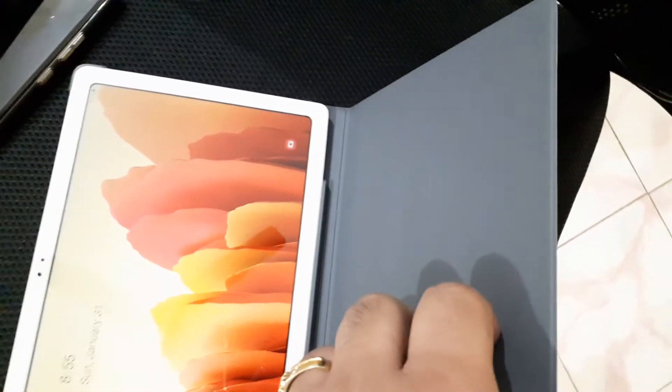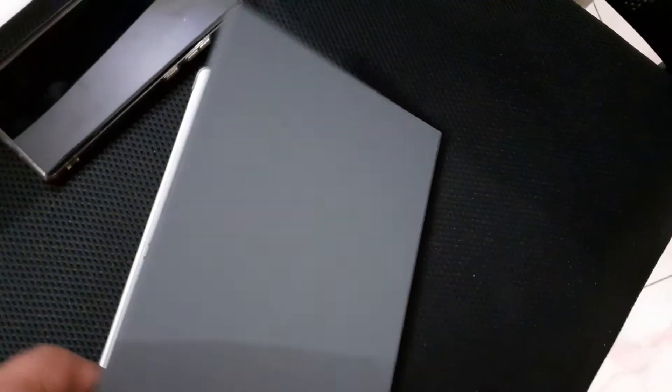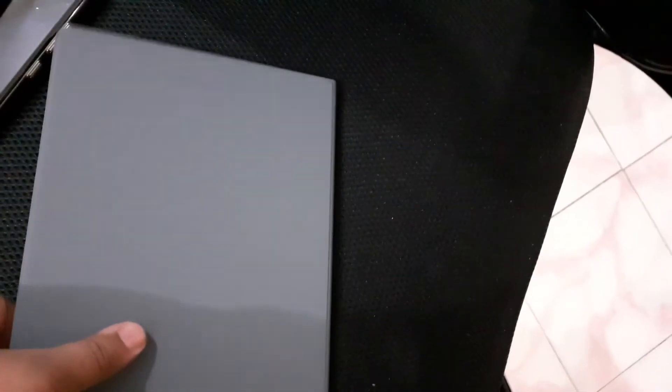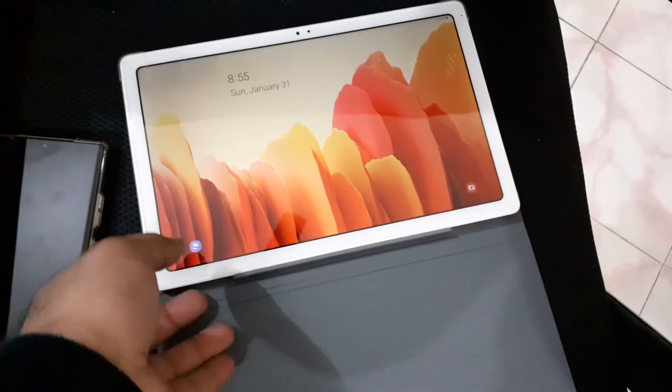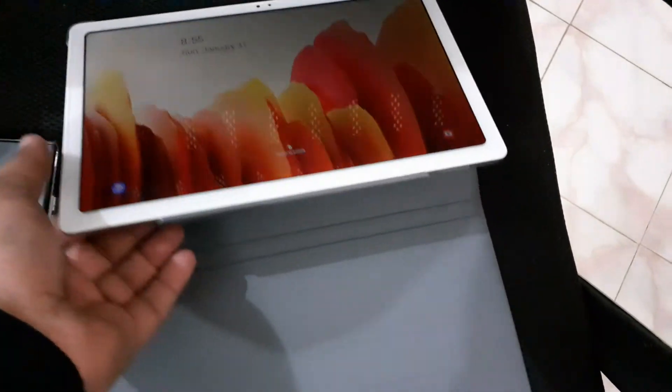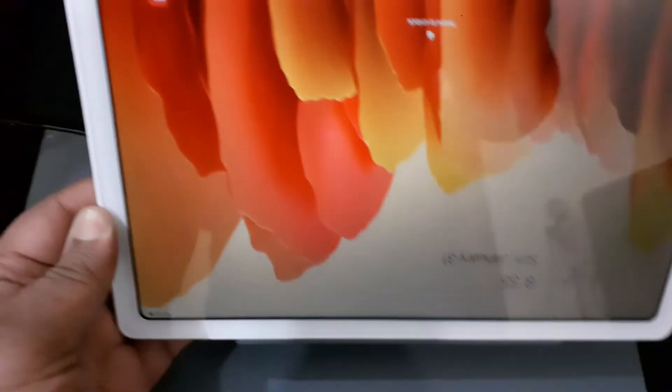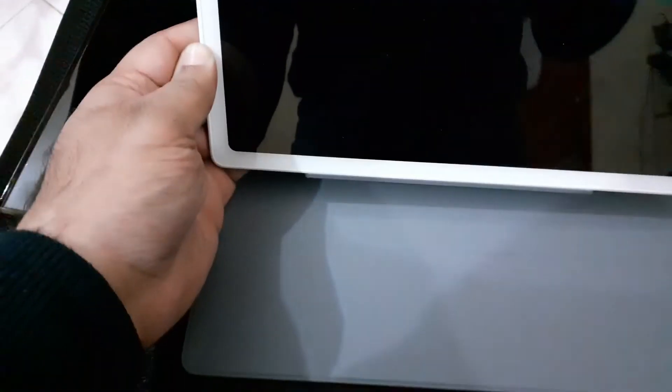So it's a must-have accessory for all the Galaxy Tab A7 users. And the gray color looks really professional, I would say. It goes well with the white one and it would go just fine with the black one as well.